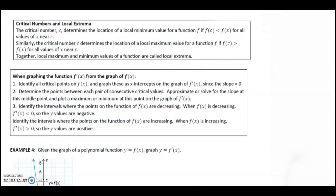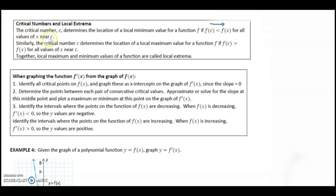The critical number c determines the location of the local minimum value for a function f if f(c) < f(x) for all values of x near c. Similarly, c determines the location of the local maximum value if f(c) > f(x) for all values of x near c. Together, local maximum and minimum values of a function are called local extrema.